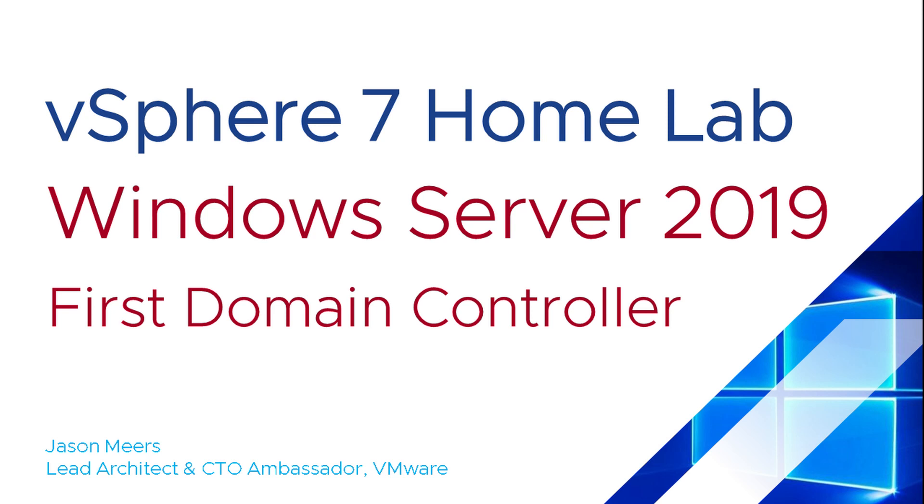Hi, I'm Jason Mears and this is Windows Server 2019 first domain controller, part of the vSphere 7 HomeLab series.